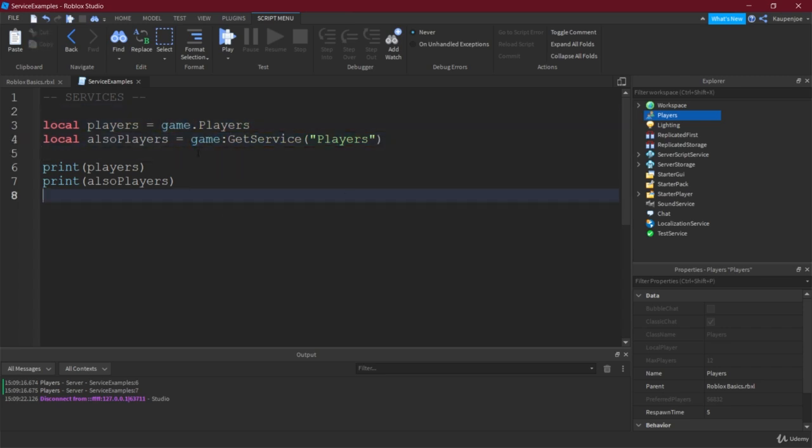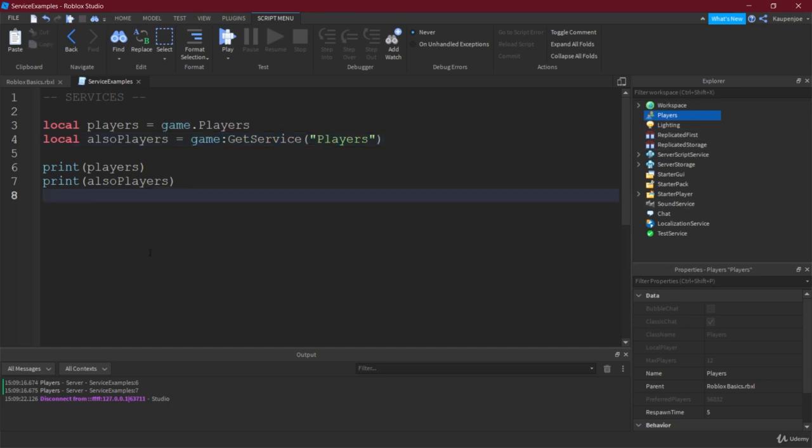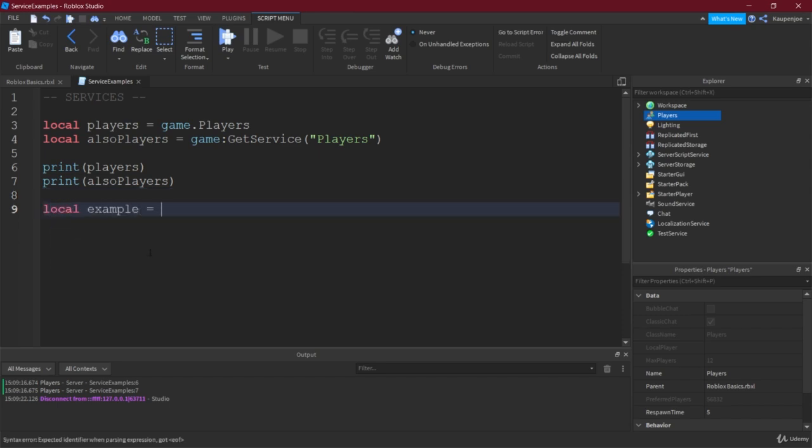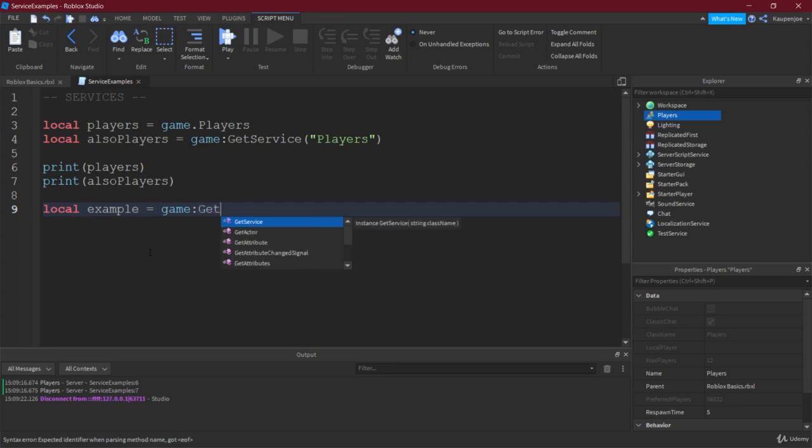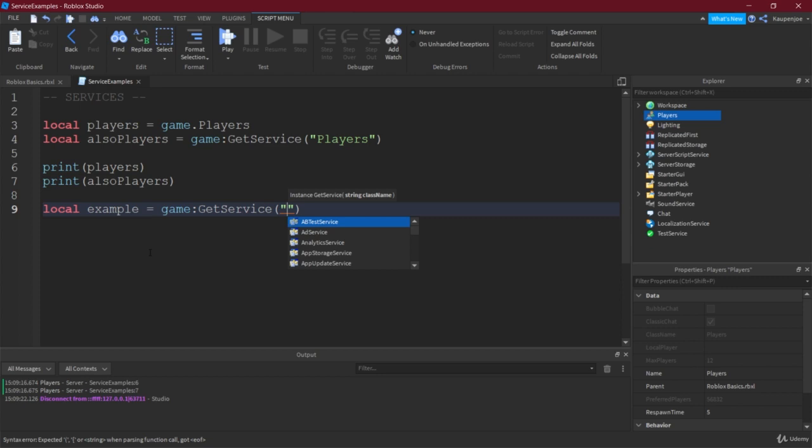So it is equivalent if you write game.players or if you write game:GetService("Players"). However, of course this one then allows you to also get services that are not inside of the explorer. For example, let's just call this example the variable and then say game:GetService.